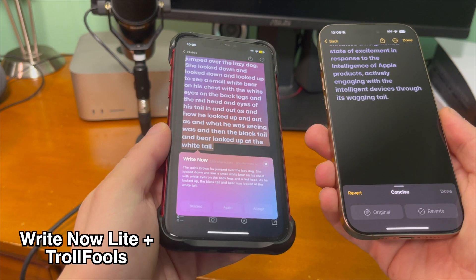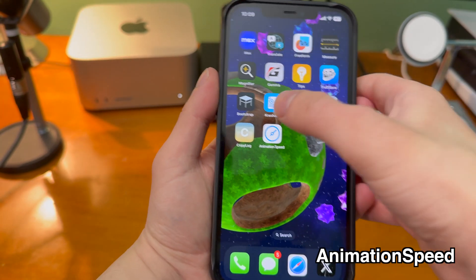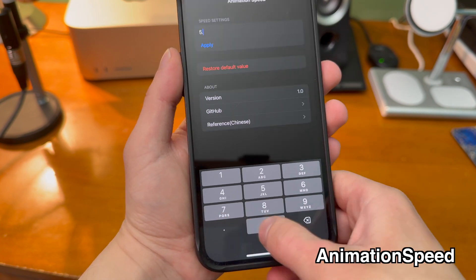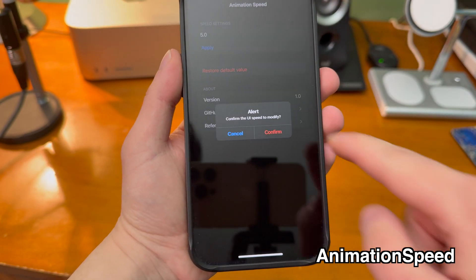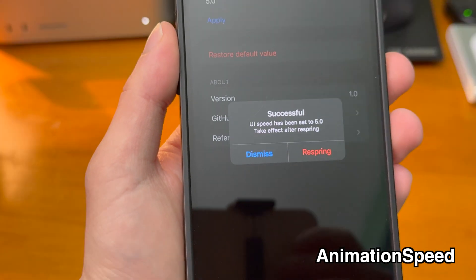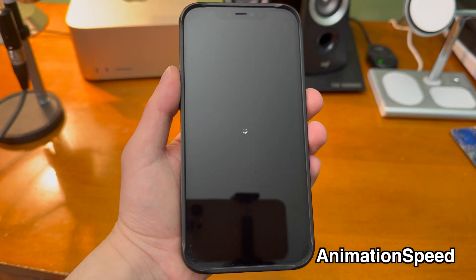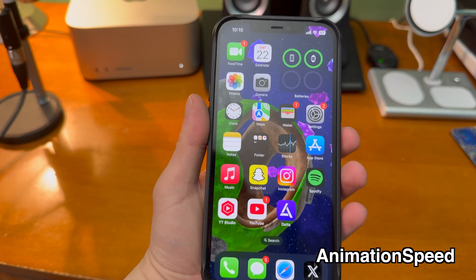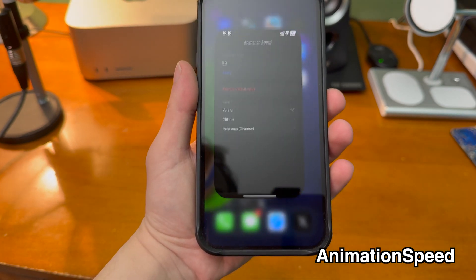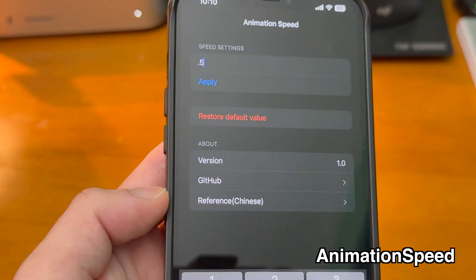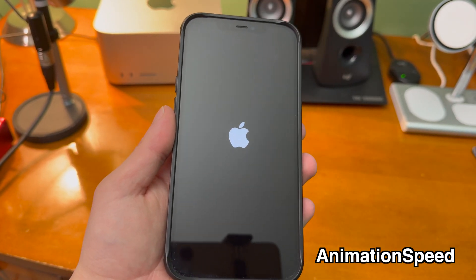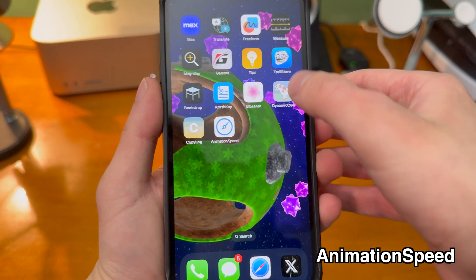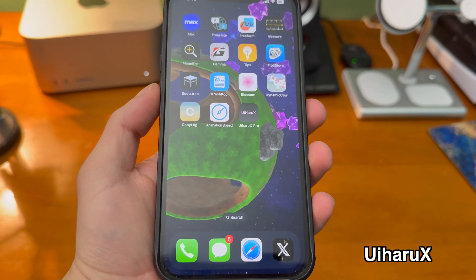With this app you can change the device's animation speed. The default is set to 1.0 — if you make it 5.0 and hit apply, once you respring things slow to a crawl and I seriously would not recommend it. If you make it 0.5, after respring things are significantly faster, and at 0.1 it's lightning fast.